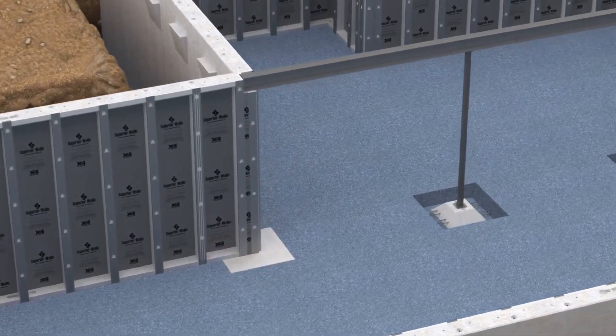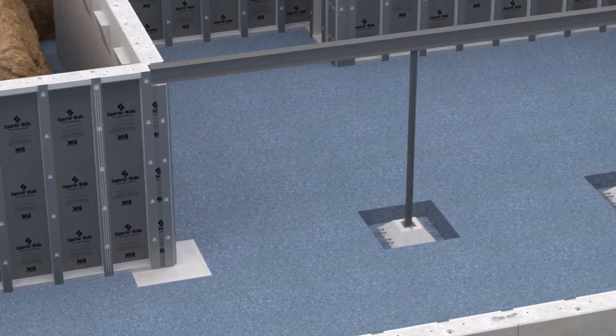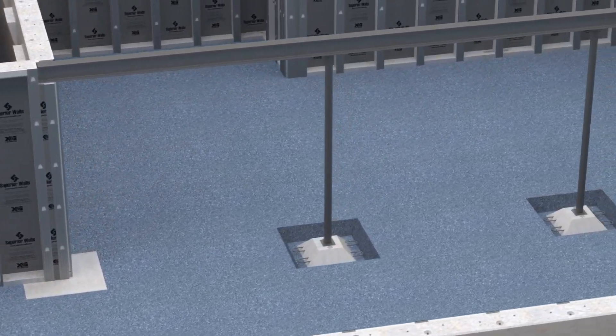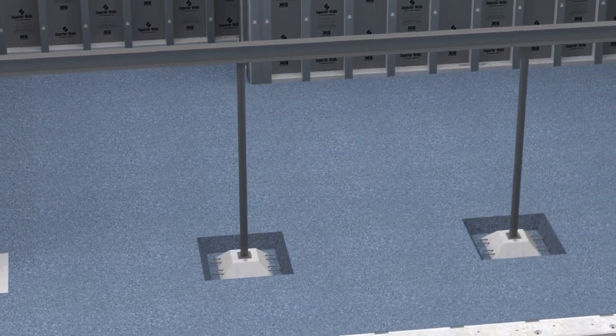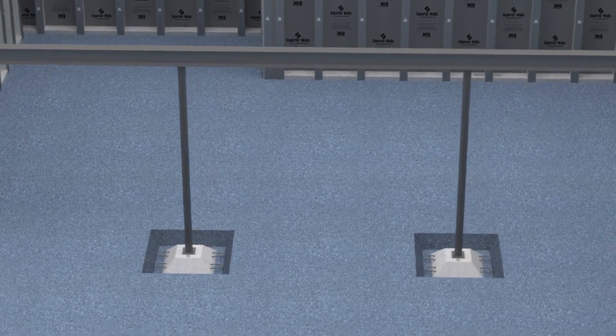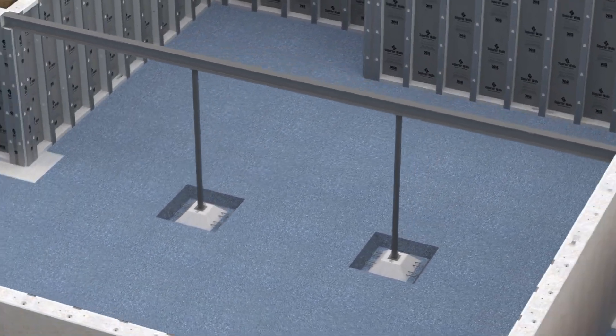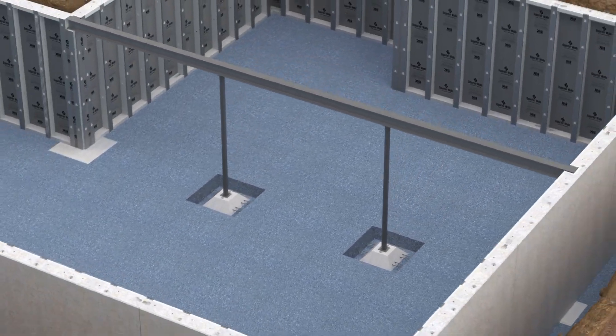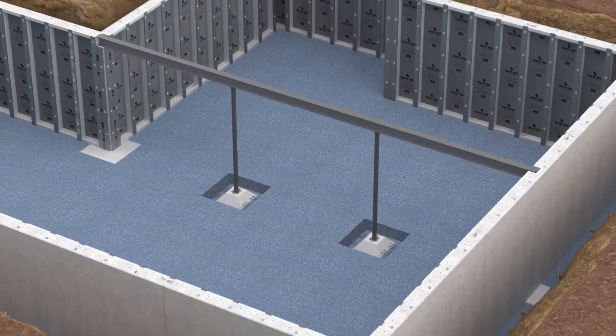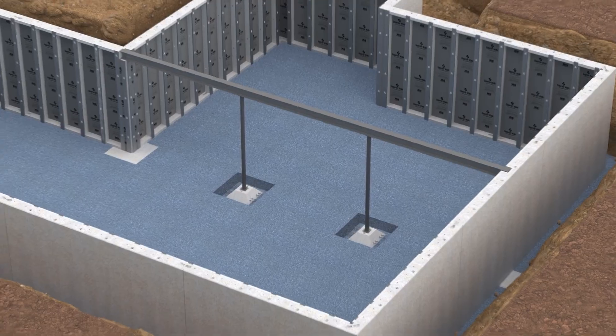These guidelines apply to Superior Walls manufactured concrete pads. For locally designed footings, follow the directions of the design professional involved with the project.